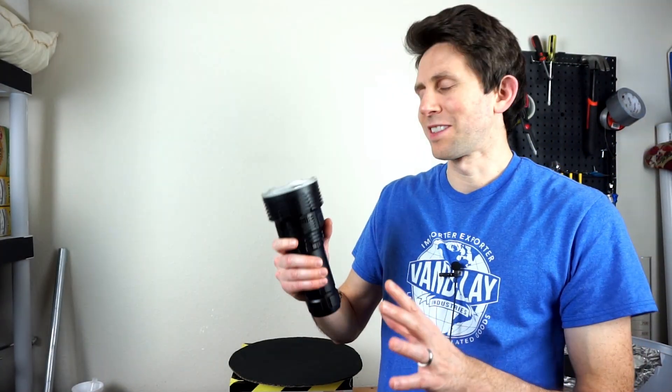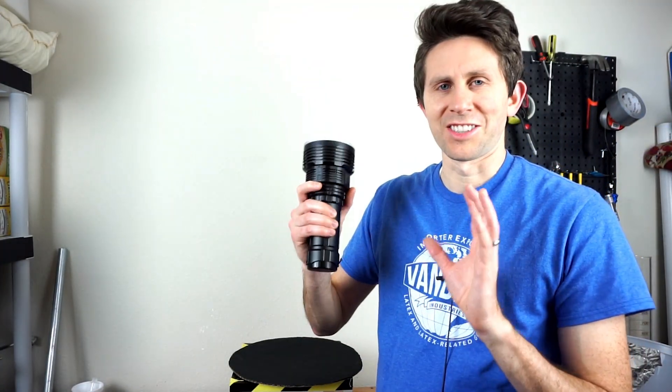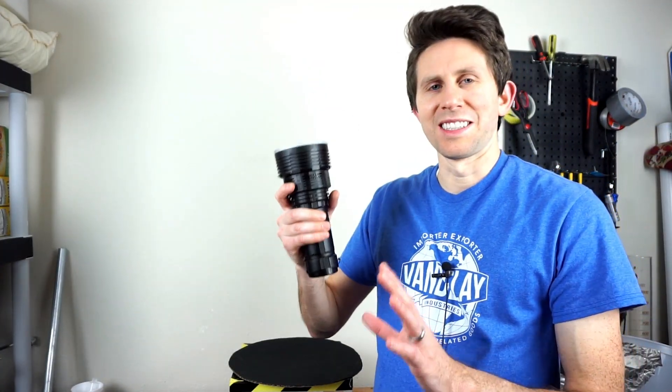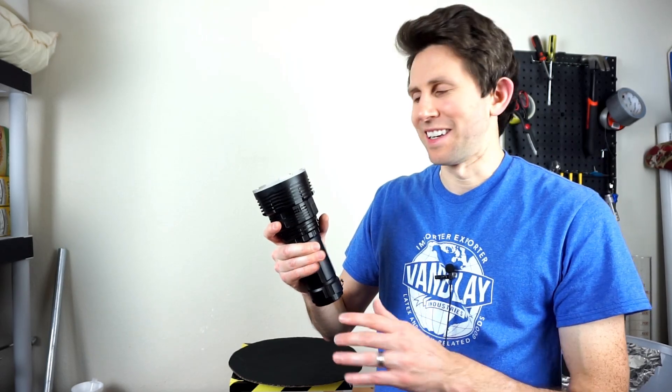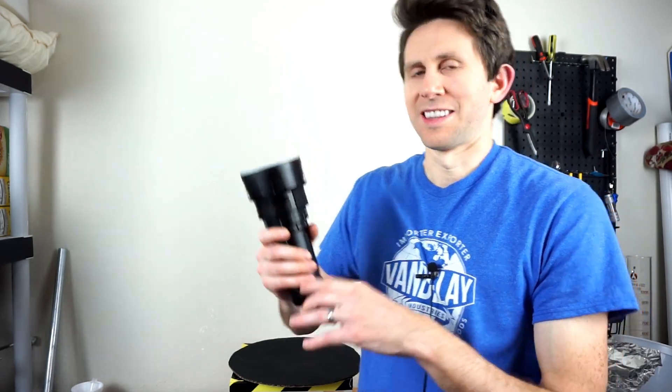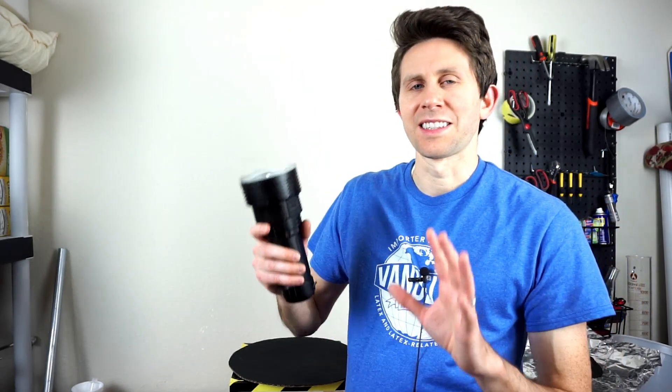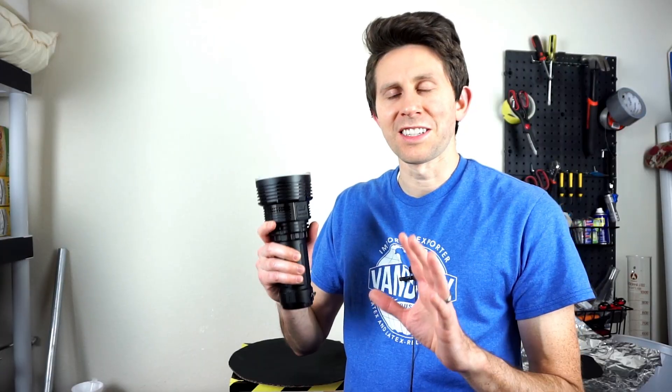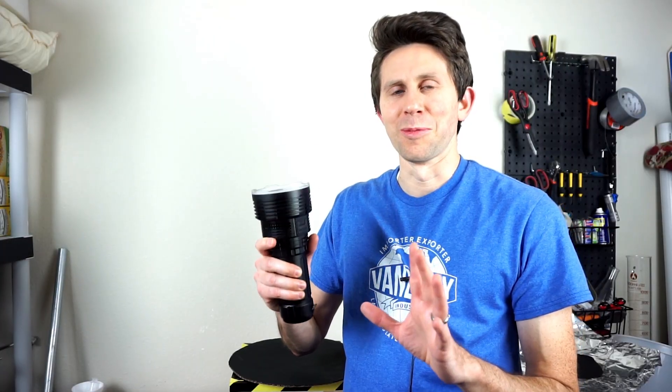So the light I've chosen to use today to shine on the blackest black is the Imalent DX80. This is touted as the brightest flashlight on the market. It can put out a whopping 32,000 lumens. It's amazing.